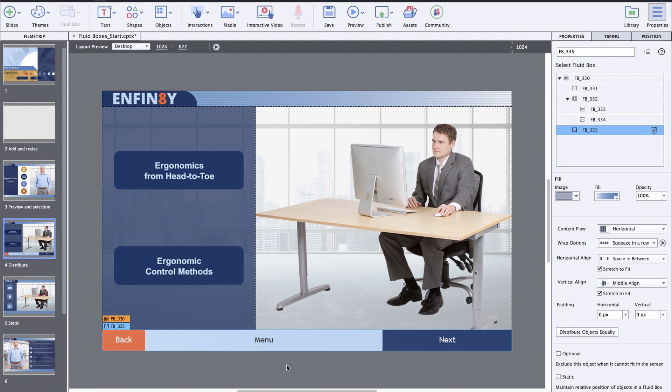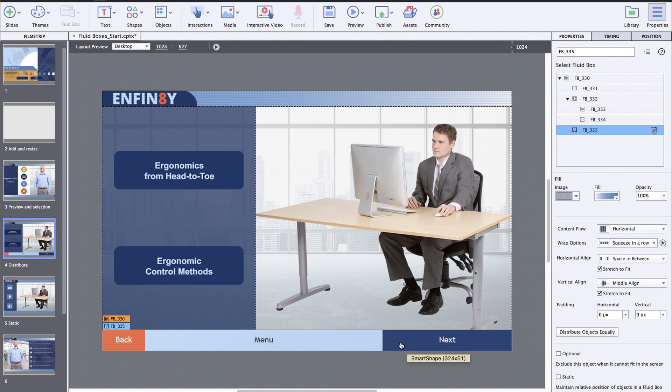You can use the distribute objects equally option to ensure that all objects in a fluidbox are equally spaced and are of the same size. In this fluidbox, the objects are of different size. On clicking the distribute objects equally button, they will be equally distributed in this fluidbox.